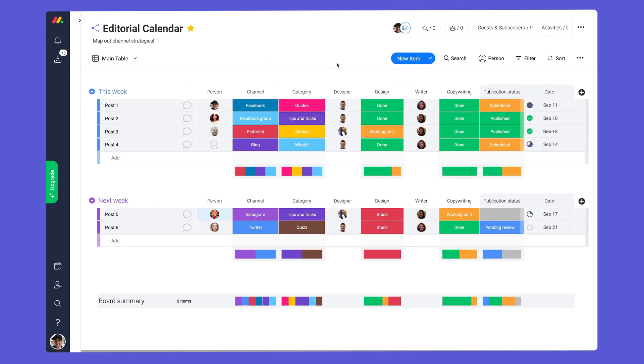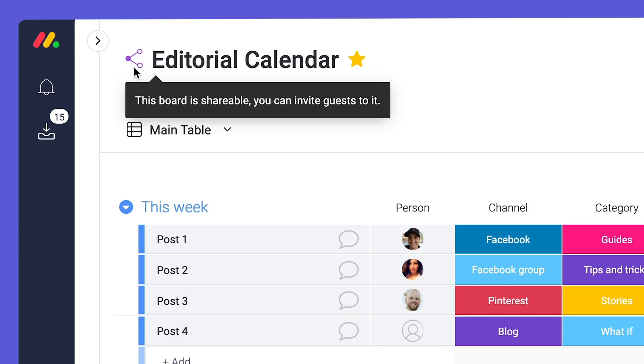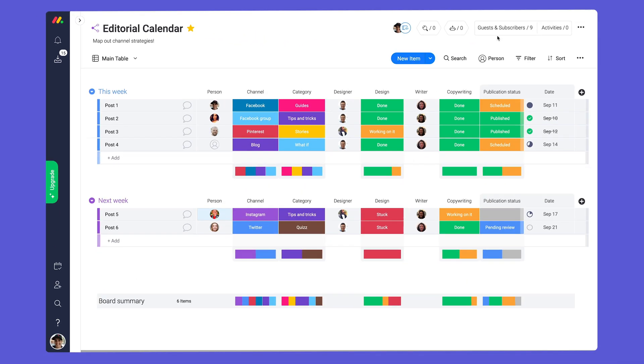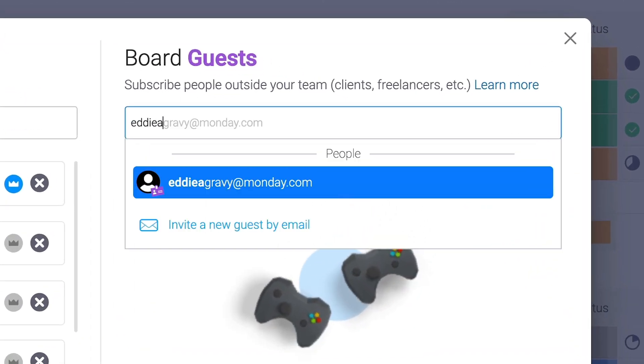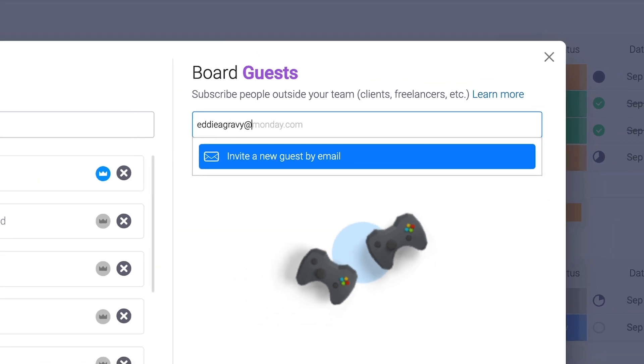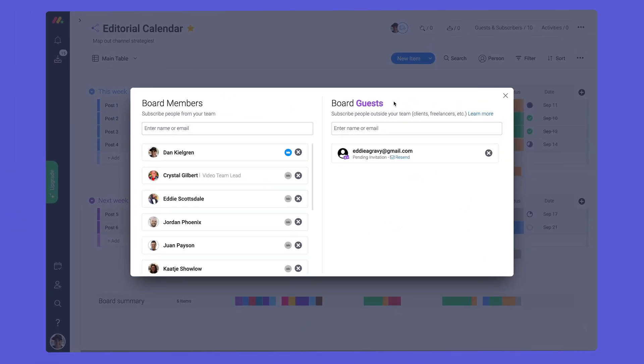To invite a guest, first make sure you're using a shareable board. Next, open the subscribers window and enter their email here. It's worth noting that guests must have a different email domain than your team members.